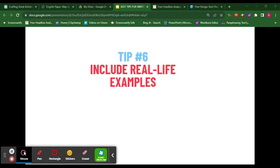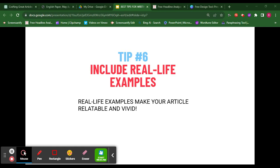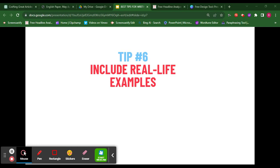Tip number six: include real-life examples. Real-life examples make your article relatable and vivid. Incorporate stories or case studies that showcase the impact of drug abuse on the youth and their communities. This humanizes the issue and makes it more compelling — people will be interested because they can relate to what you are discussing.